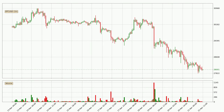Taking a look at the hourly time frame for Bitcoin, it can be seen that the price went down around 2.2% in the last 24 hours, with a current price of $28,001. The move wasn't very strong as the volume wasn't very high.